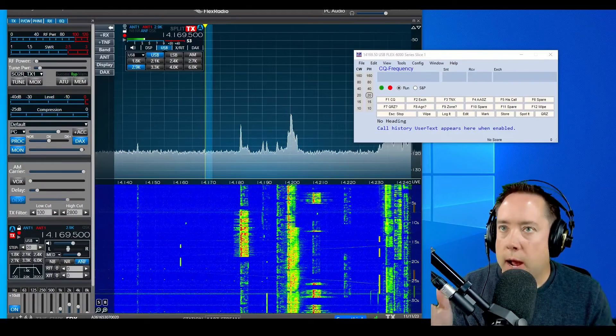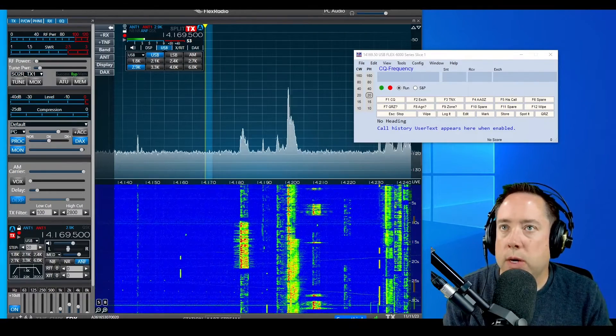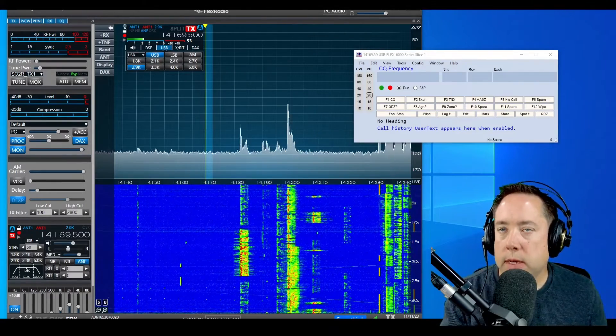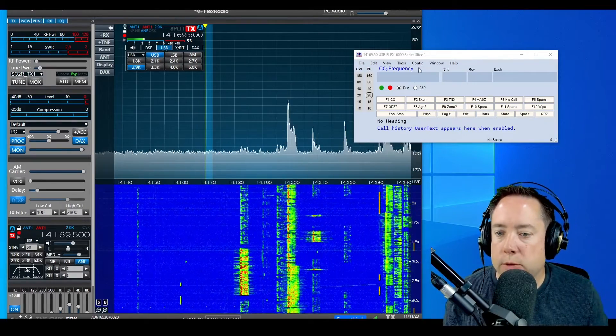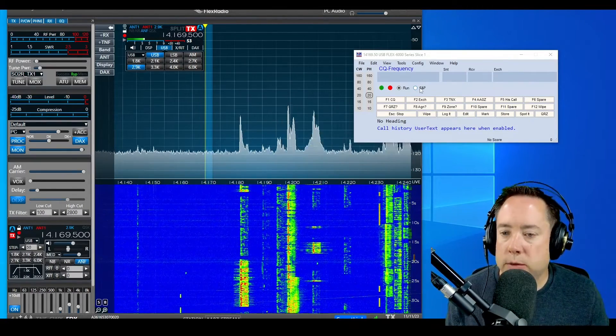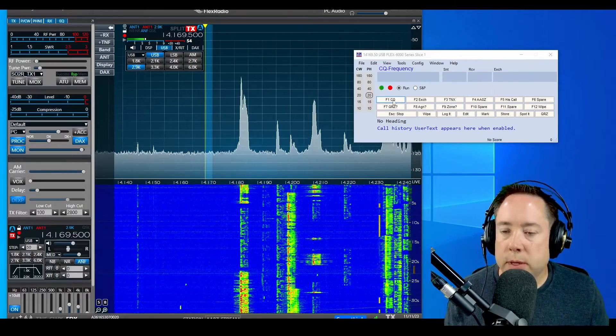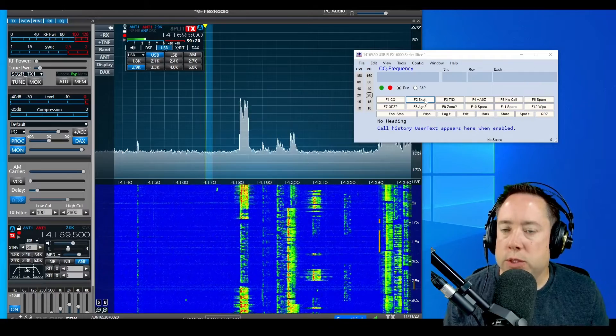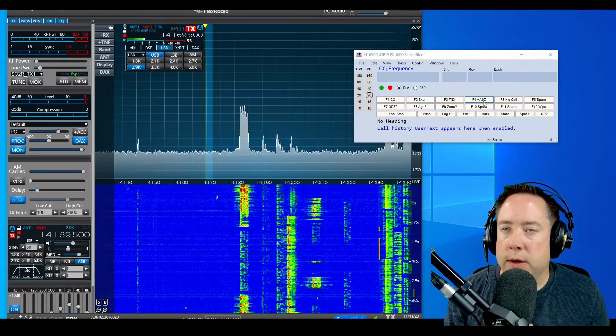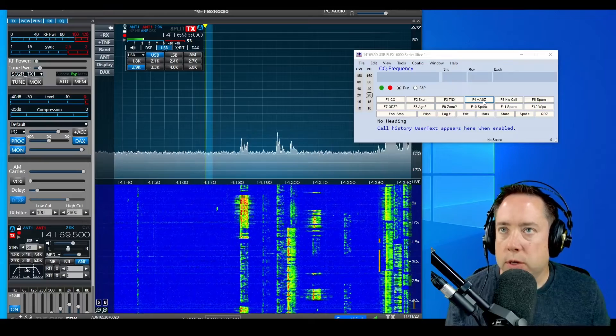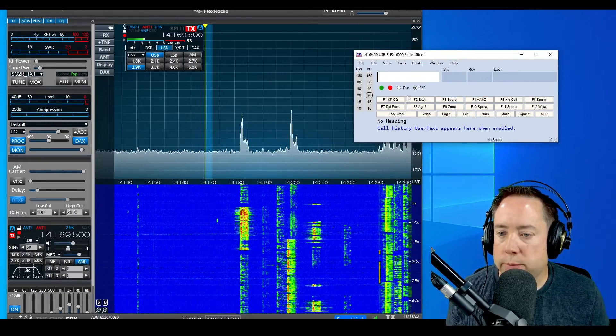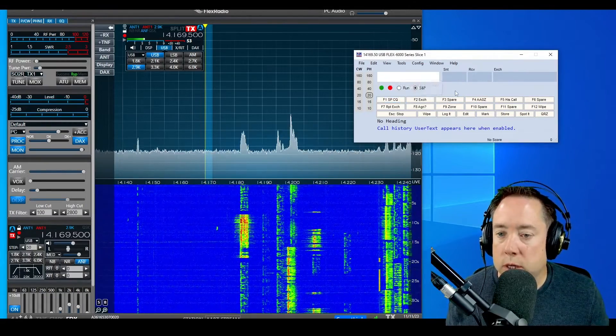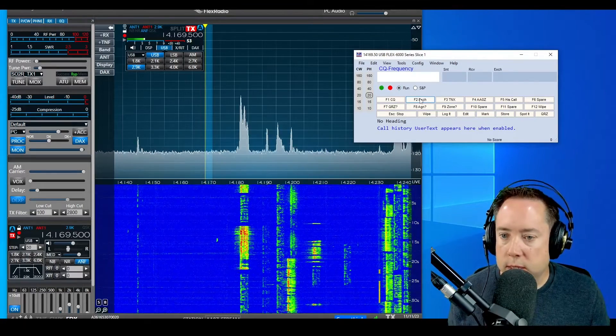Let's start up N1MM and I'll show you where you can get into the macros to point N1MM to this WAV file. Okay, I have booted up my Flex and started N1MM. I am in the entry window and the macros are underneath the Run and Search and Pounce radio buttons. Typically when you're running, F1 is CQ, F2 is exchange, F3 is thanks, F4 is your call. Pretty standard. When you click Search and Pounce, they actually change. To edit these,